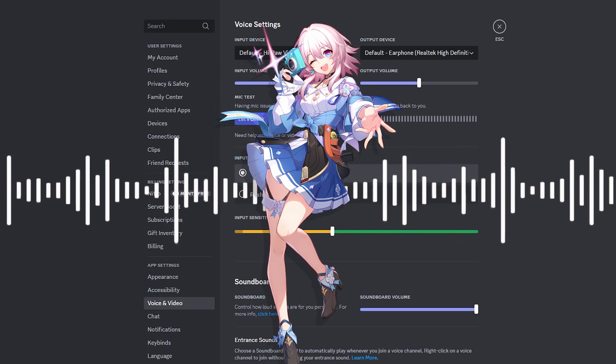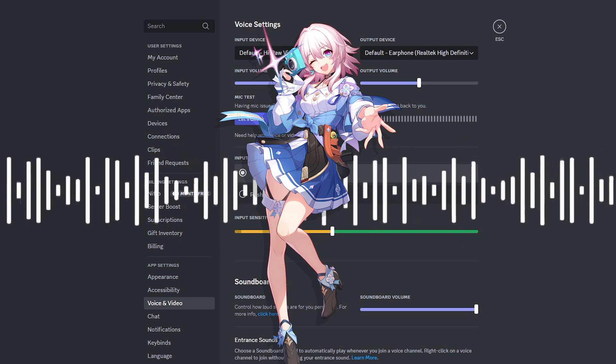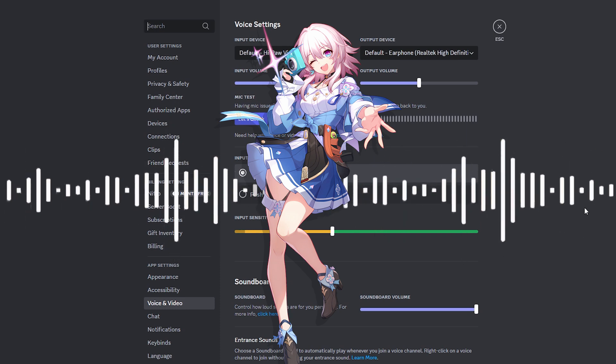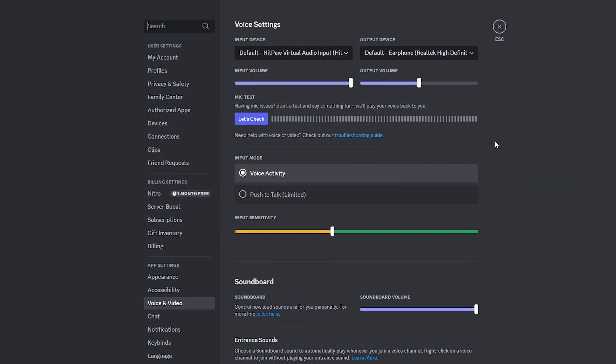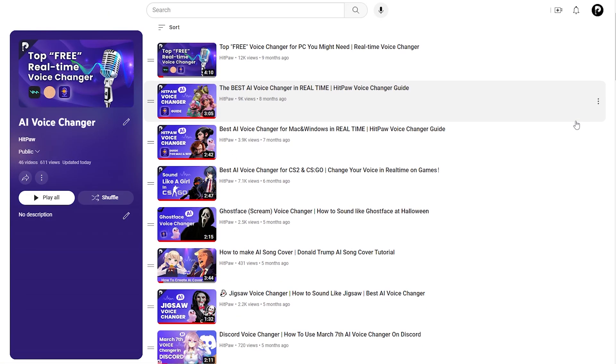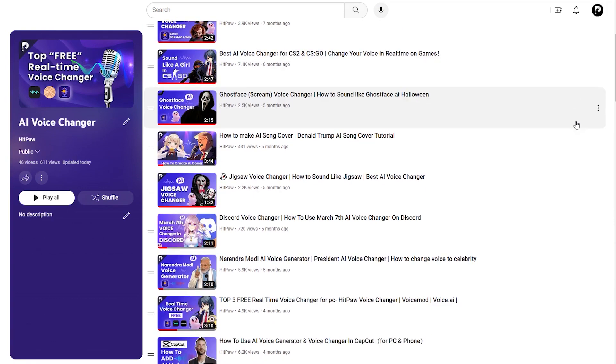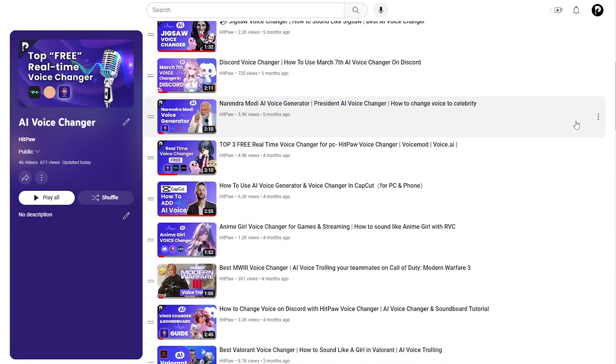Now you're all set to chat with friends in a whole new voice. For setup guides on other platforms, check out our video or feel free to ask for help in the comments.